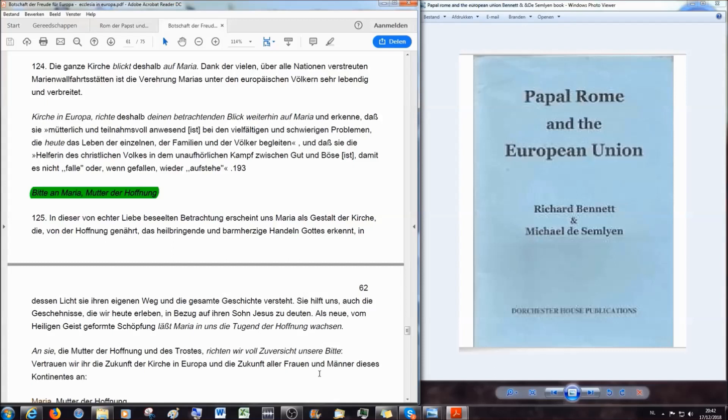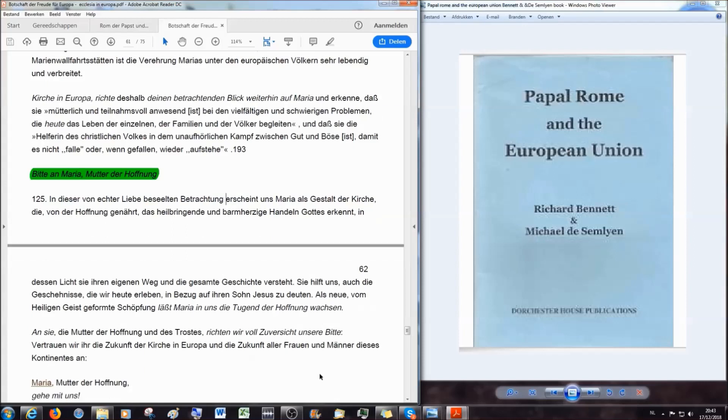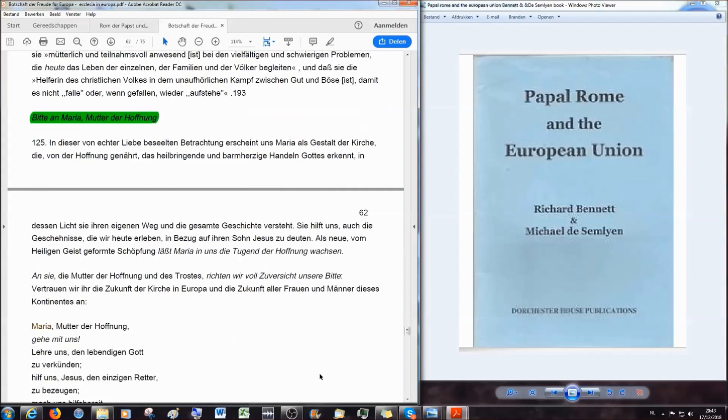Was ist das für ein Satz? Eine neue, vom Heiligen Geist geformte Schöpfung? Die Bibel sagt ja wohl deutlich, wer alles geschaffen hat, oder? An sie, die Mutter der Hoffnung und des Trostes, richten wir voll Zuversicht unsere Bitte. Vertrauen wir ihr die Zukunft der Kirche in Europa und die Zukunft aller Frauen und Männer dieses Kontinents an.